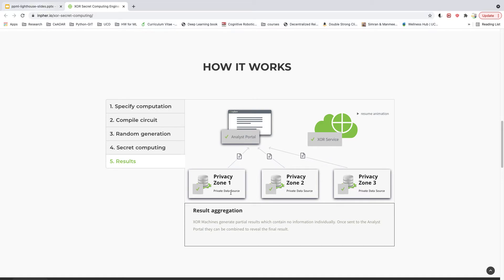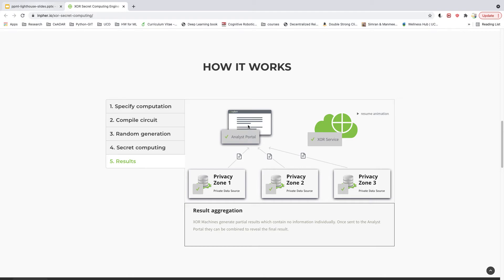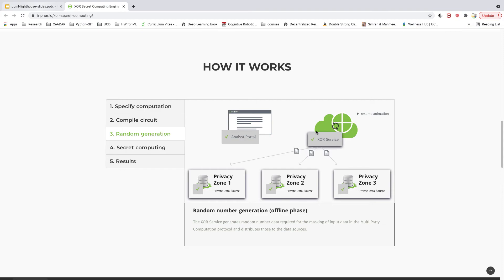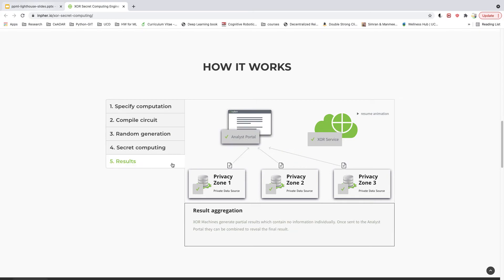This serves two purposes. As the data never leaves the private data source, the data is protected — neither the analyst, nor the service, nor other private data sources can see this data. Not just that, the analyst's query is also protected. When the query is cast onto different private data sources it is randomized, so these data sources don't know exactly what the query was. Secondly, the results from these queries are not visible to other data sources or even the service — they are only visible to the analyst who aggregates them in the end.